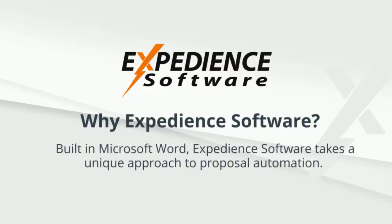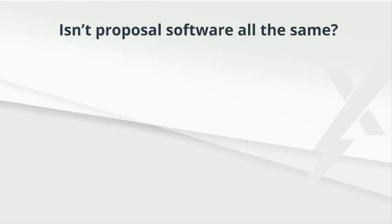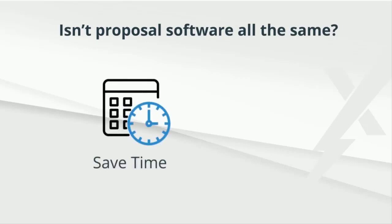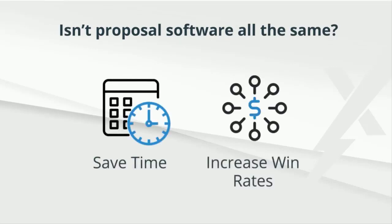Built at Microsoft Word, Expedient Software takes a unique approach to proposal automation. Some people think that all proposal software is the same, and while all of these applications promise to save you time and increase your win rates, they attempt to do so quite differently.